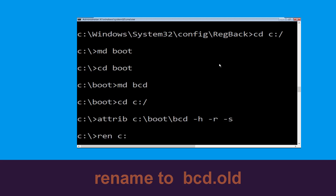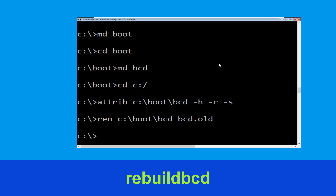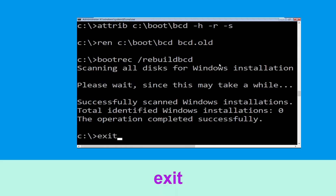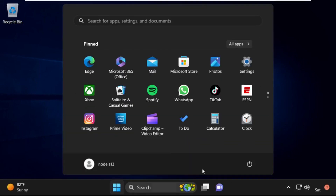Execute this command — type: ren C:\boot\BCD BCD.OLD and hit Enter. Then type: bootrec /rebuildbcd and hit Enter. Type: exit and hit Enter. Now click Continue — it will restart your system. That's it guys, your problem is solved and you are good to go!